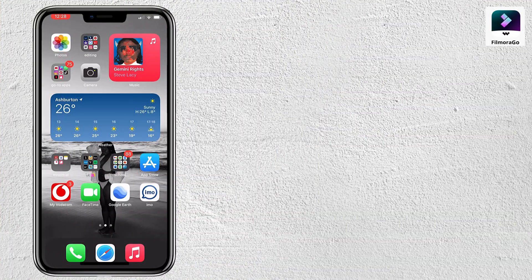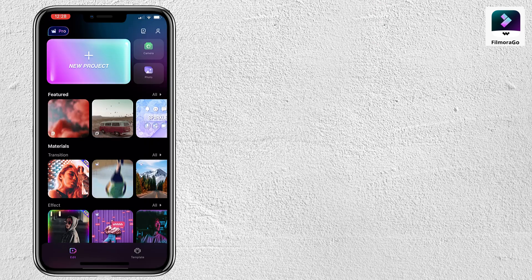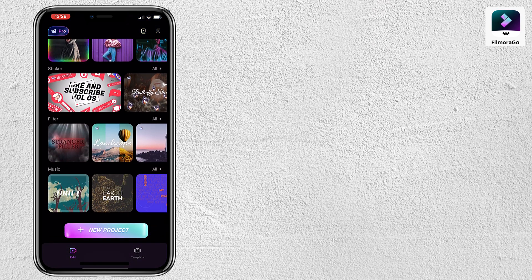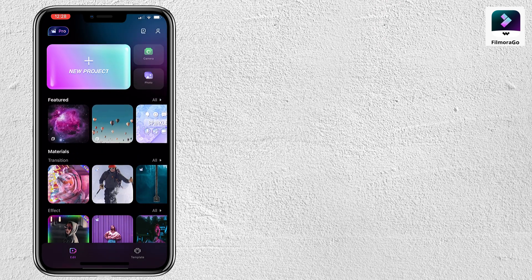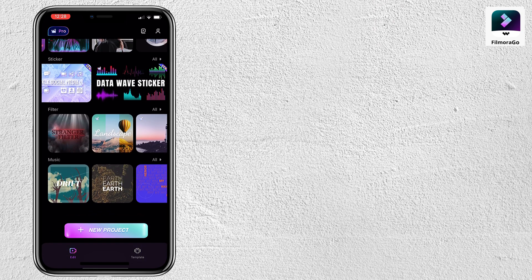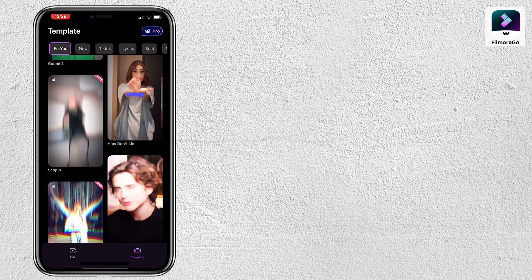I'm going to go ahead and open up the app Filmorago. As you guys can see, when you open up the app there is a page filled with materials, cool effects, filters, stickers, transitions, music options, and templates that have already been created and designed for you.